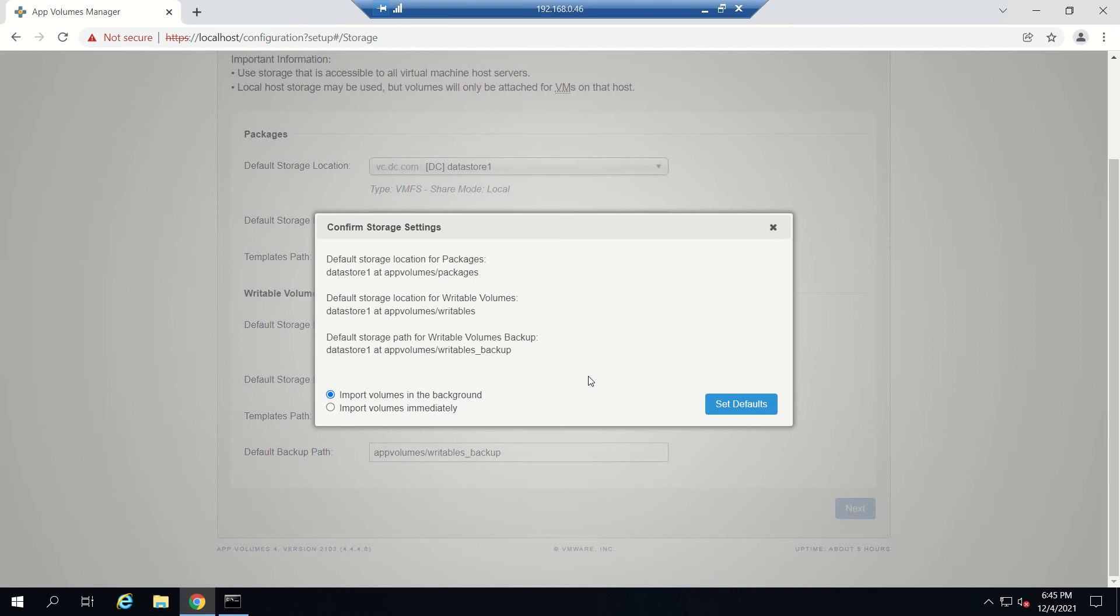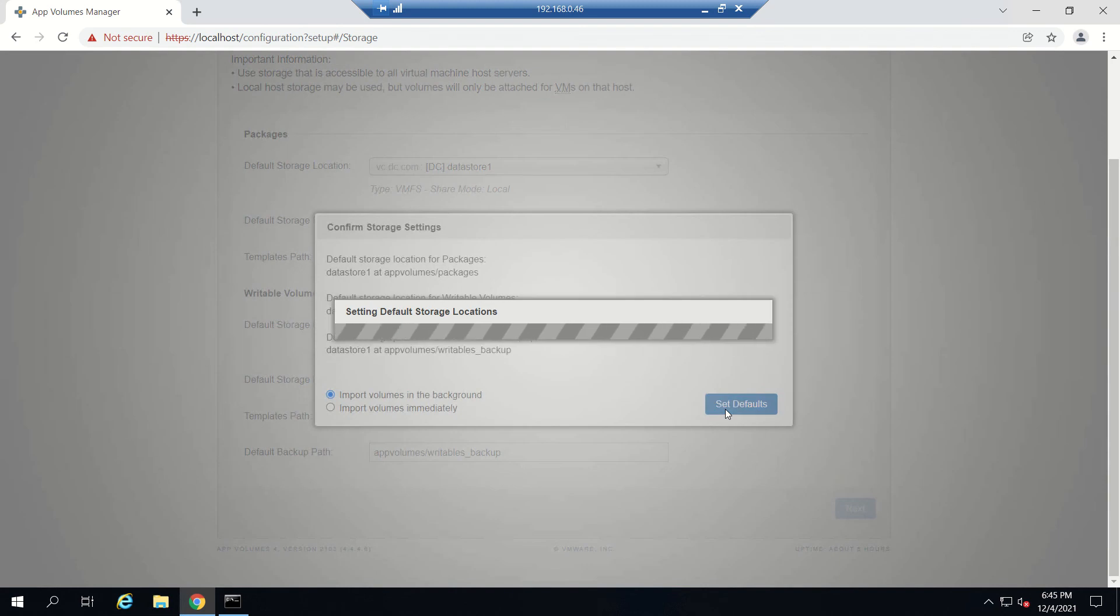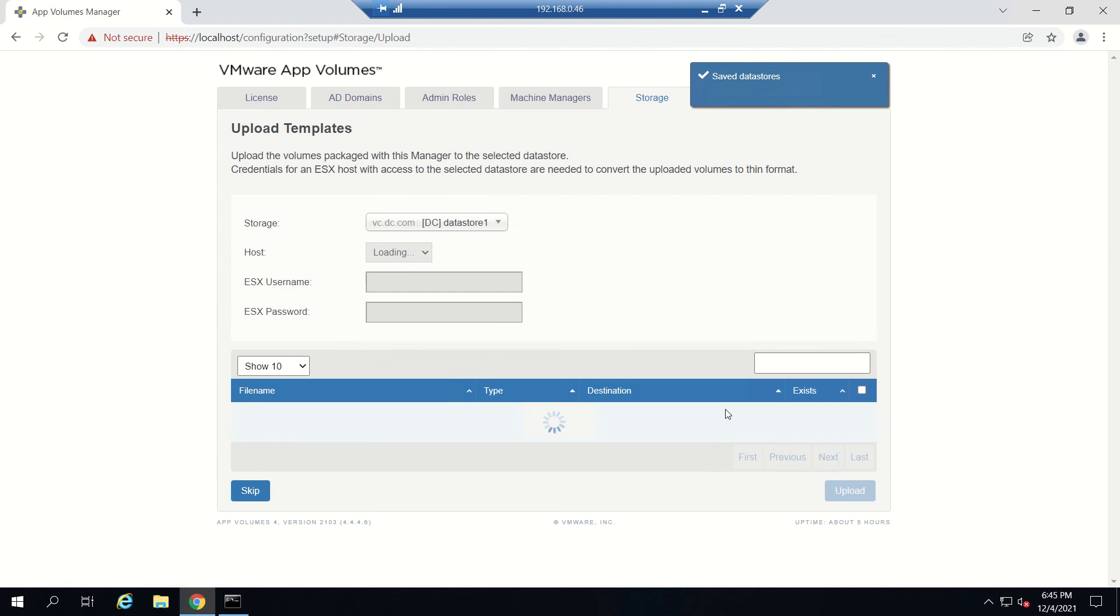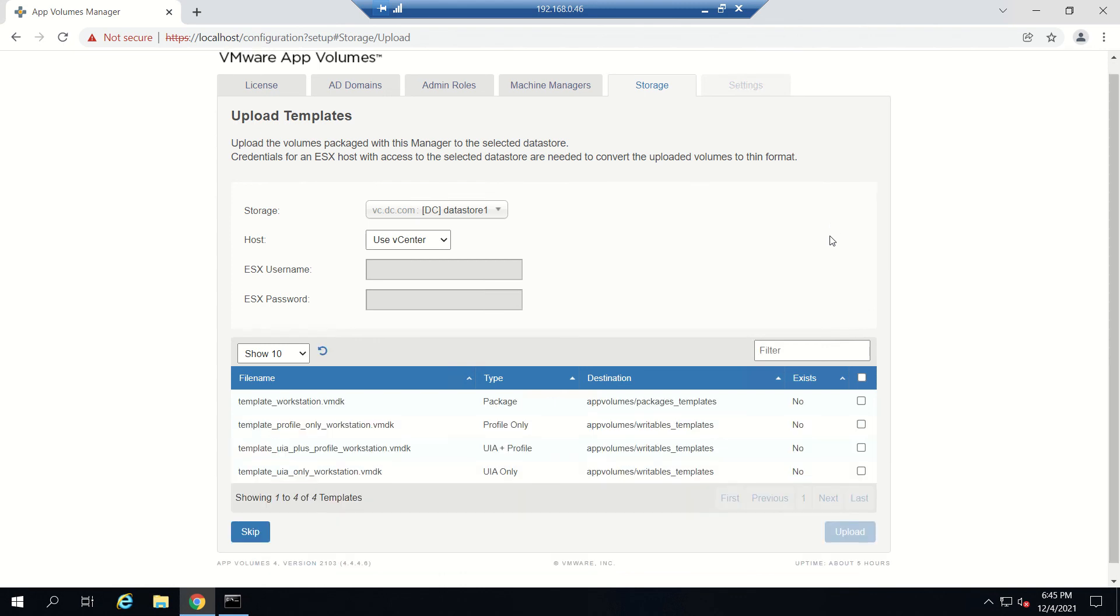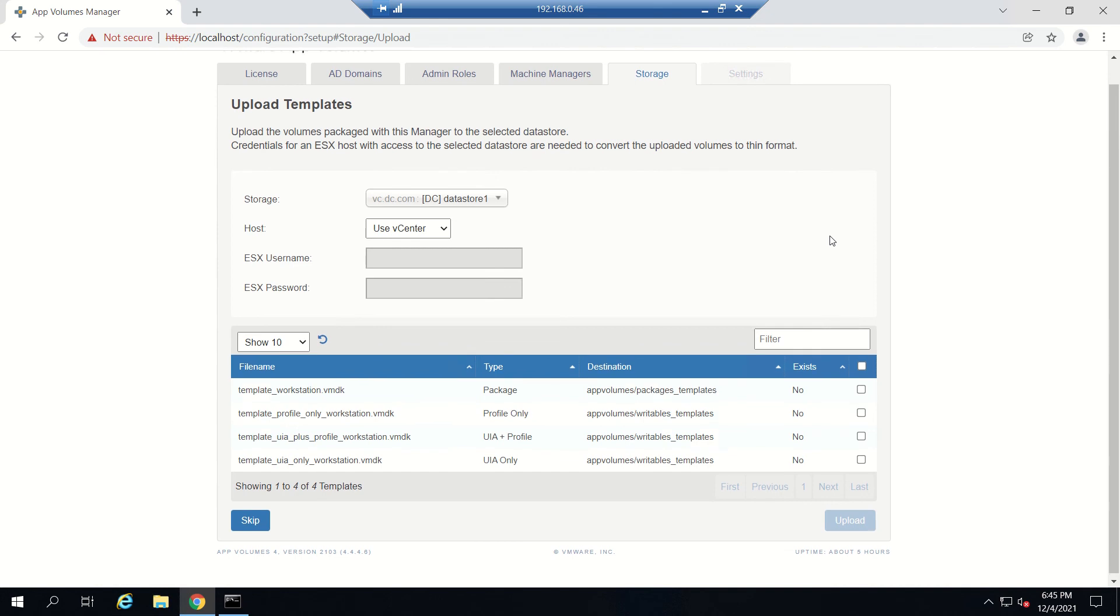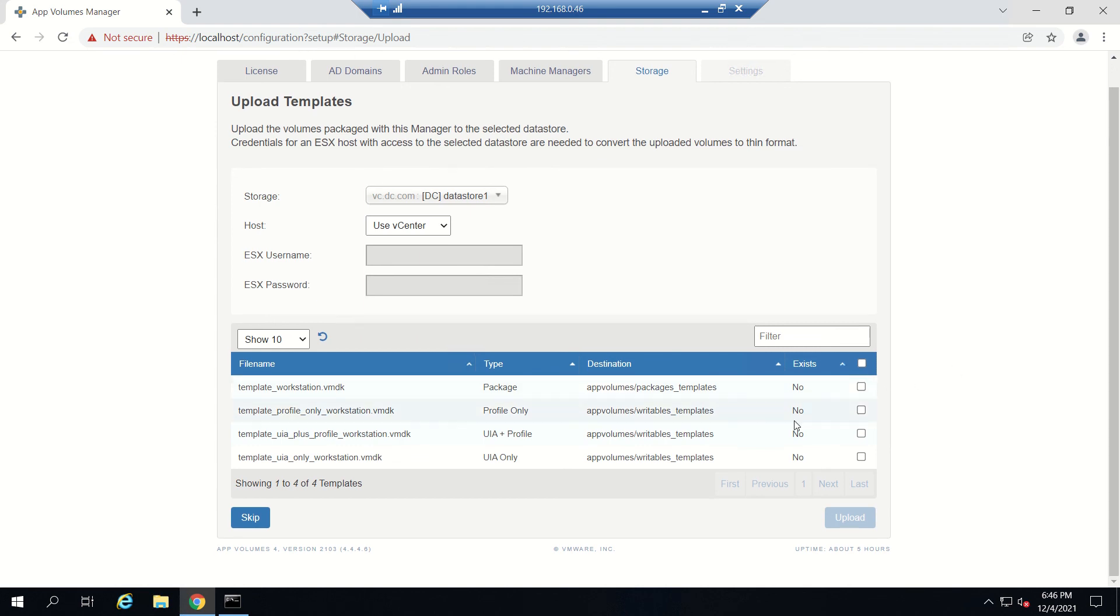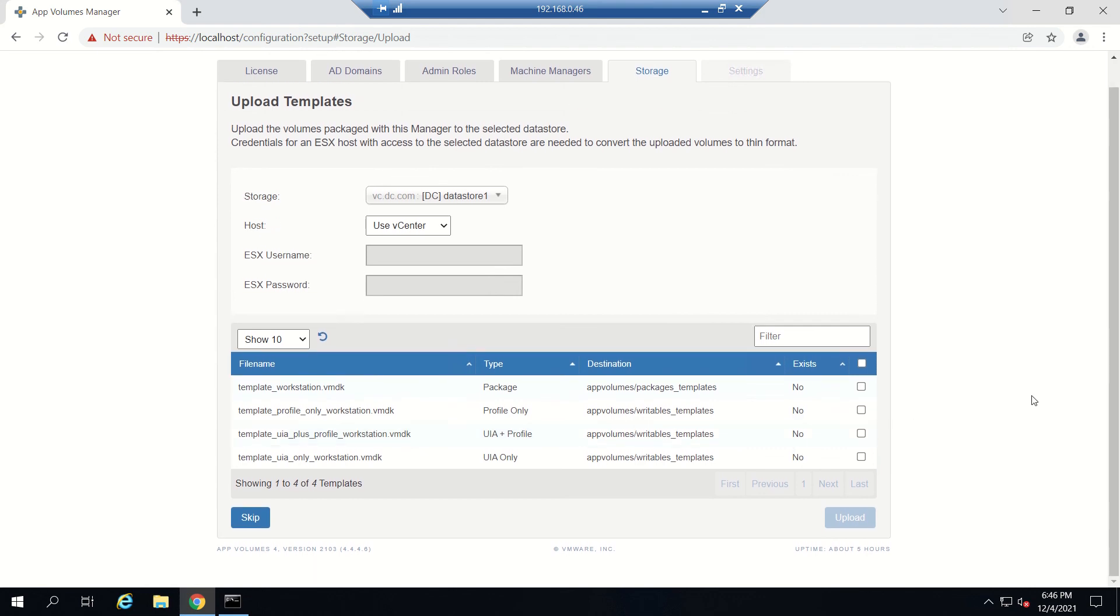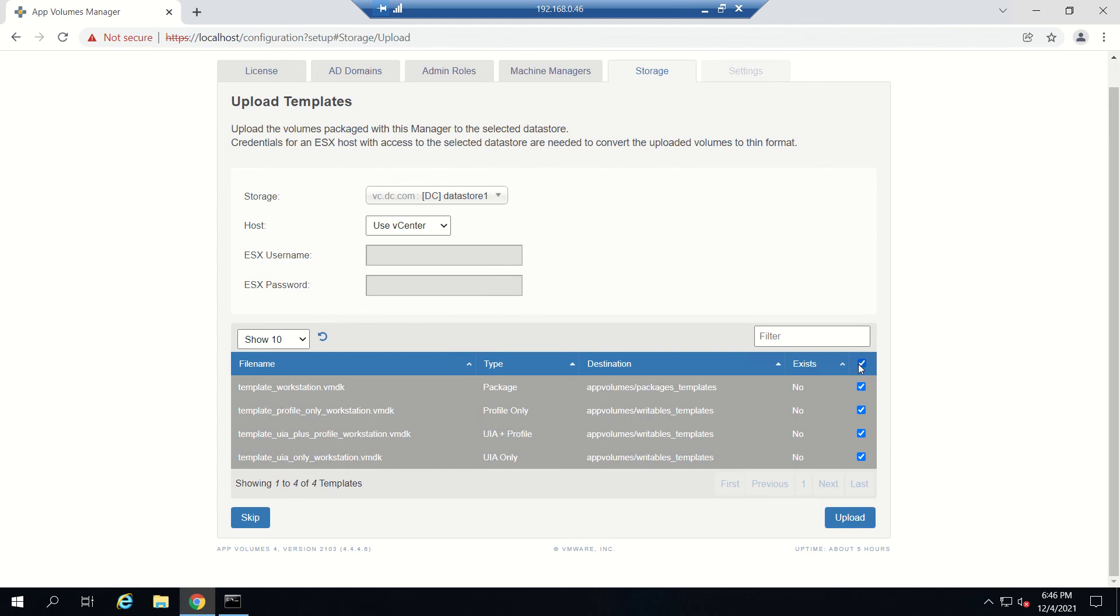If everything is fine, it will be successful. Just set defaults, import volumes in background. If everything is fine, it will be registered and you'll see it listed here.